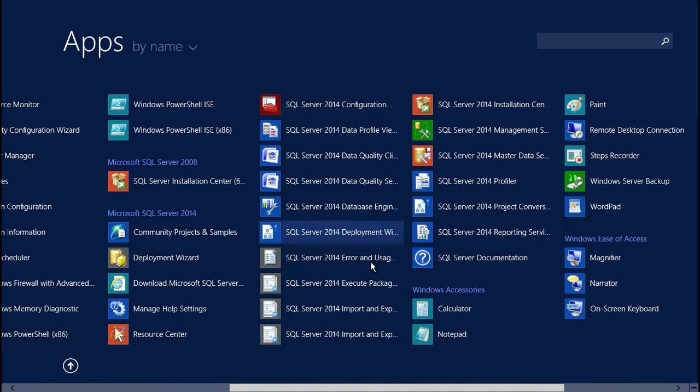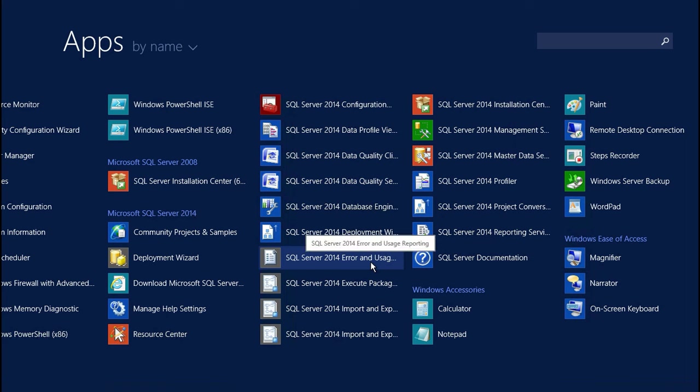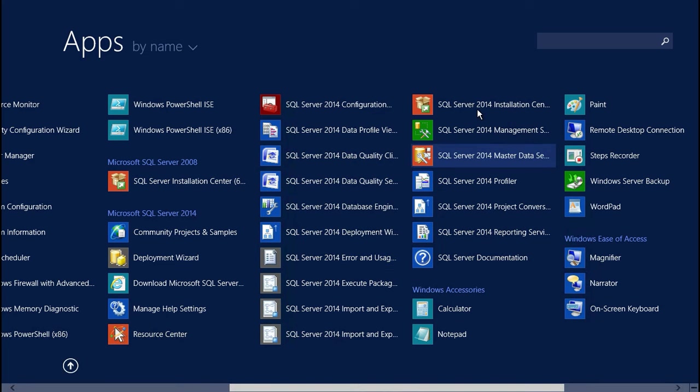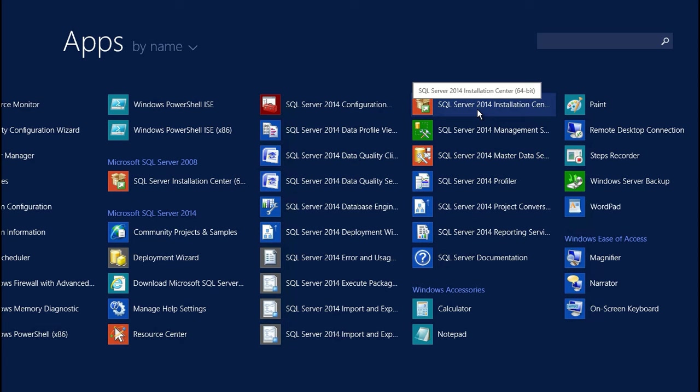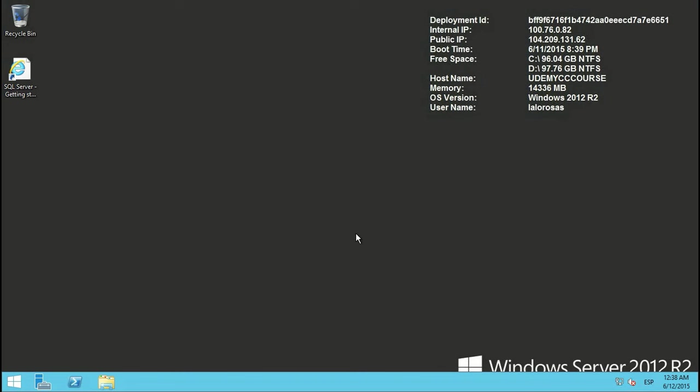And that was pretty fast. I mean, my machine was ready in about 30 minutes, maybe even less, and I have SQL Server 2014 installed, and I have Windows Server 2012 R2 installed and everything. So yeah, that's it. That's how you connect to your virtual machine.